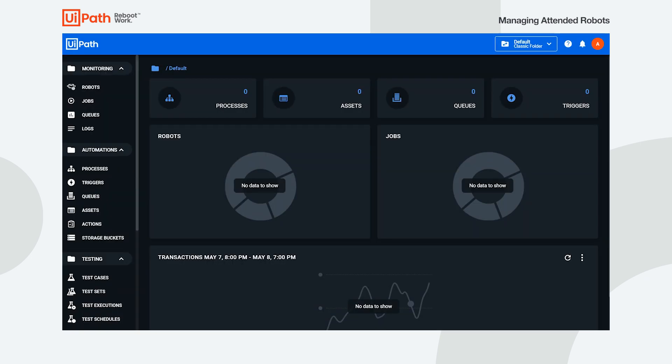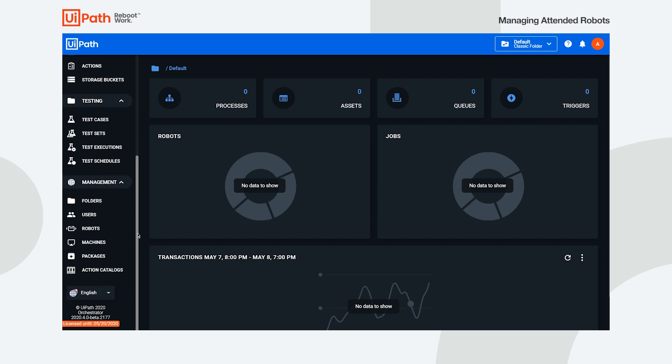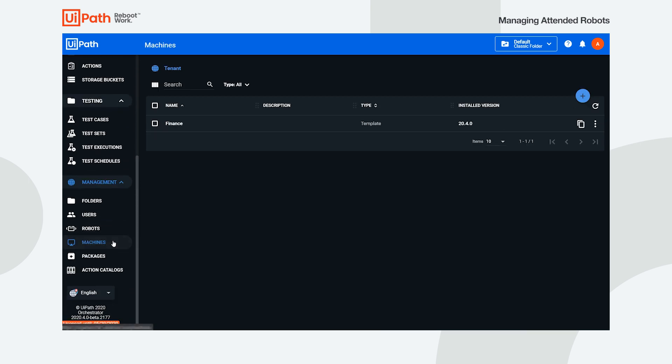We start from the assumption that you already connected the robots to Orchestrator. To this end, you should have a template already defined on your tenant.